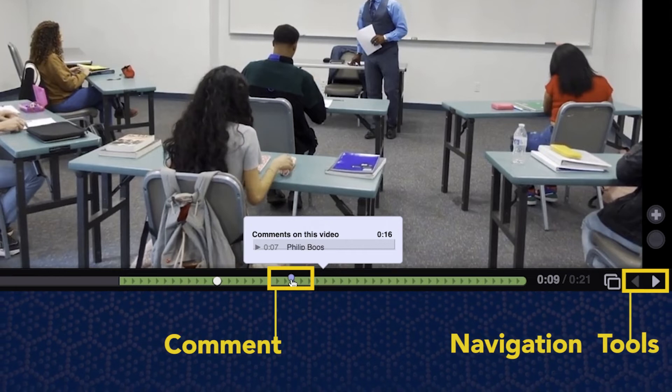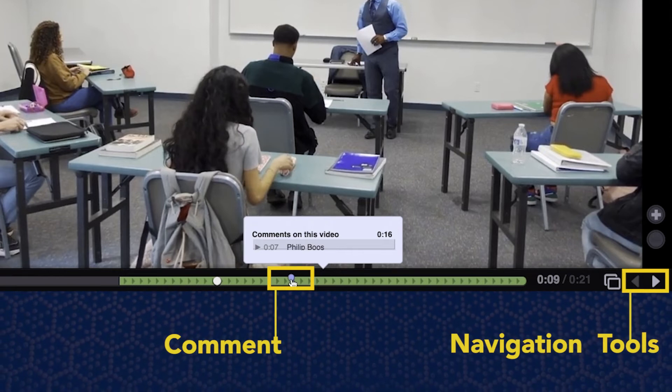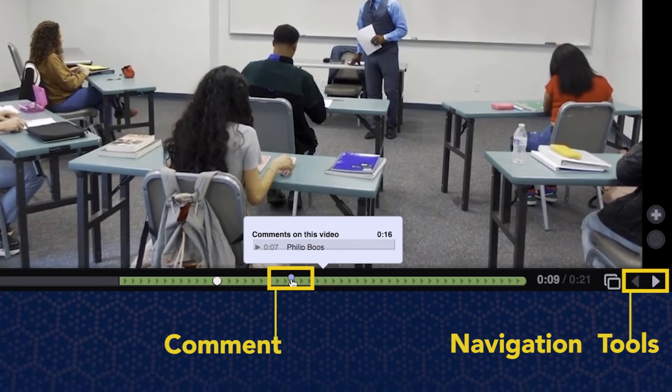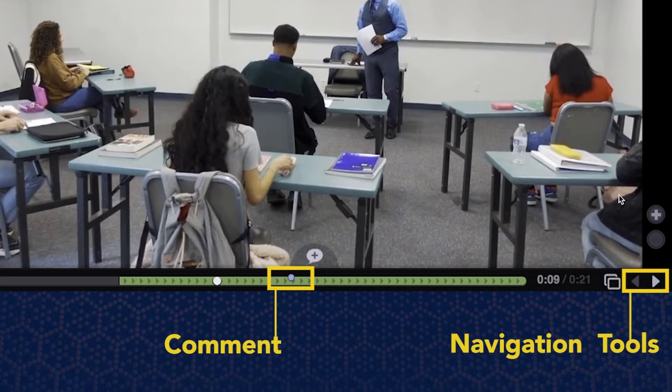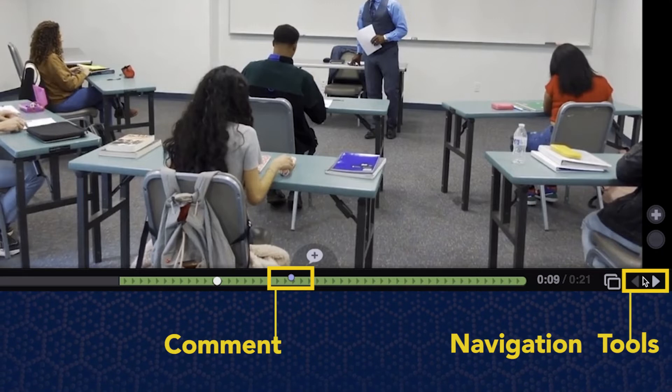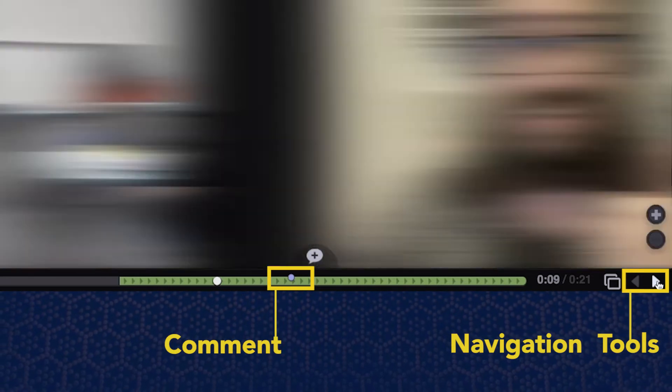If the assignment has multiple videos or media, you can toggle between them by using the navigation arrows.